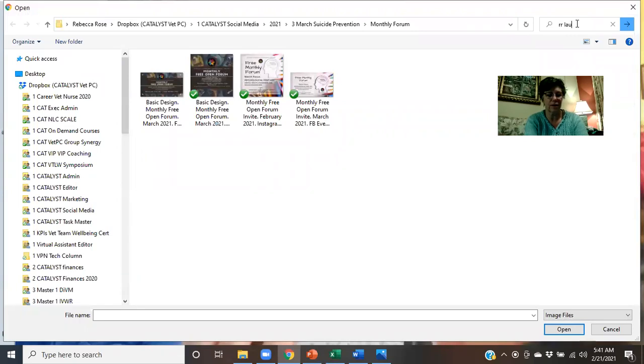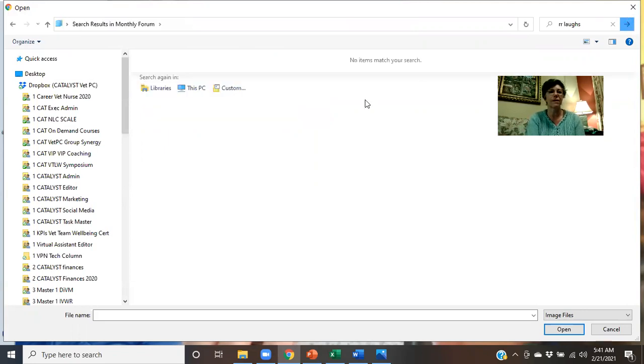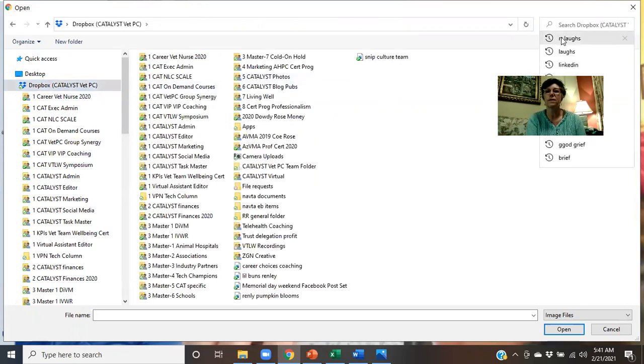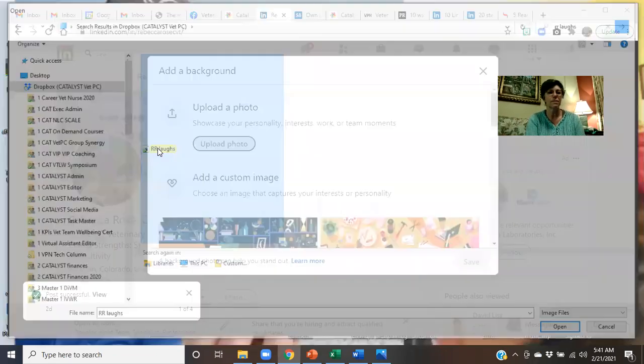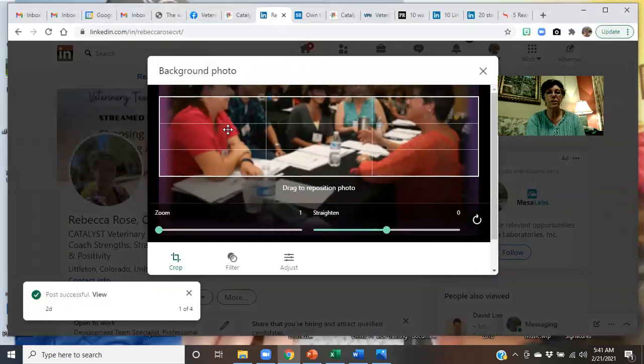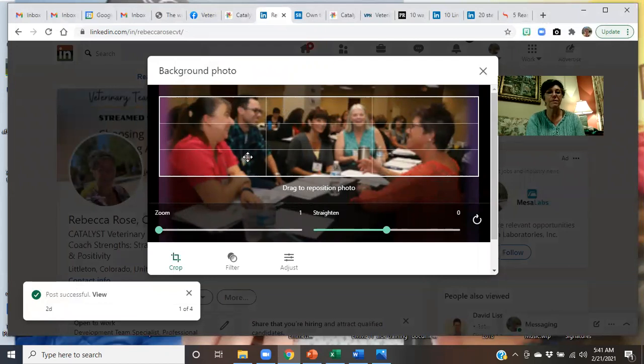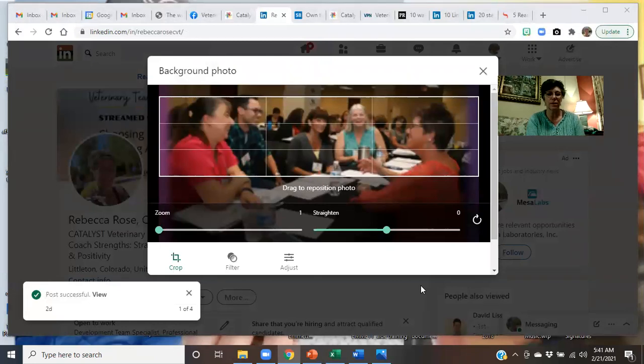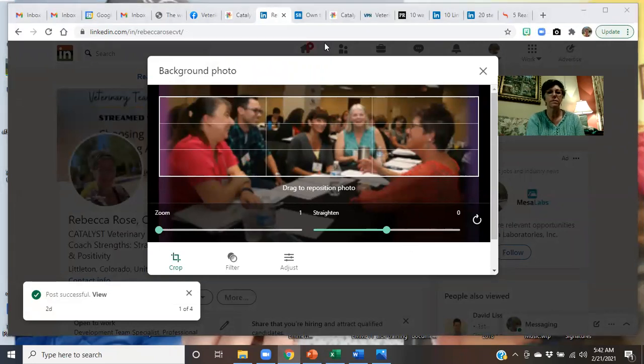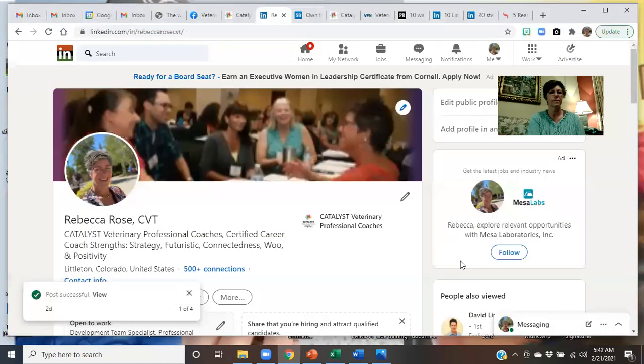I'm going to, I have one that's called RR Laughs. I thought it was already loaded, but obviously that was not right. I apologize. There it is. All right. So this is a picture of me doing a program. I'm over here on the right. See how everybody's laughing. It's a good thing. And then apply. Apply. There.